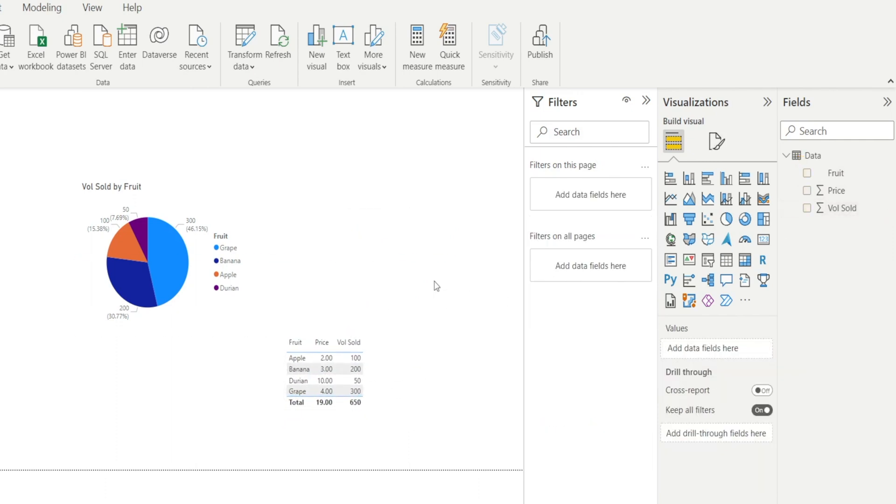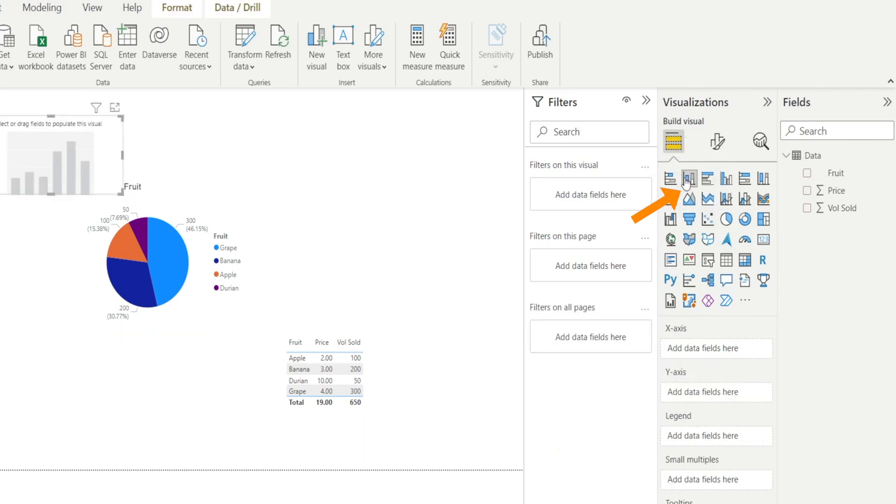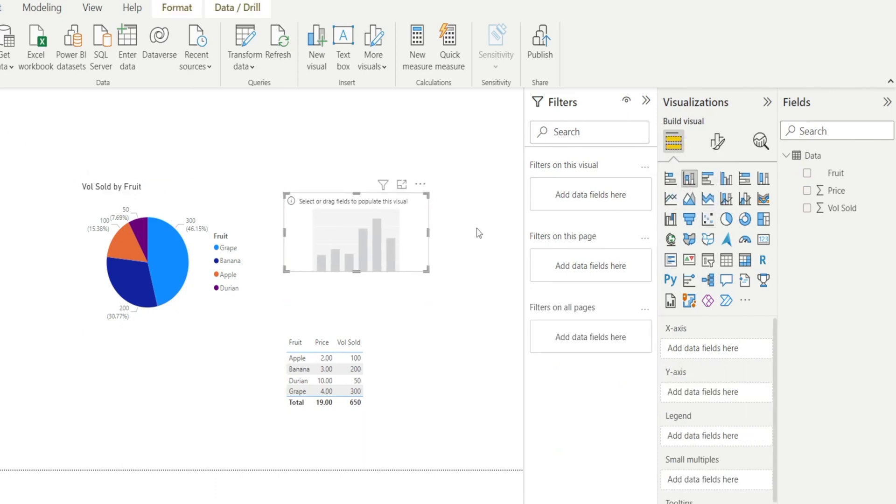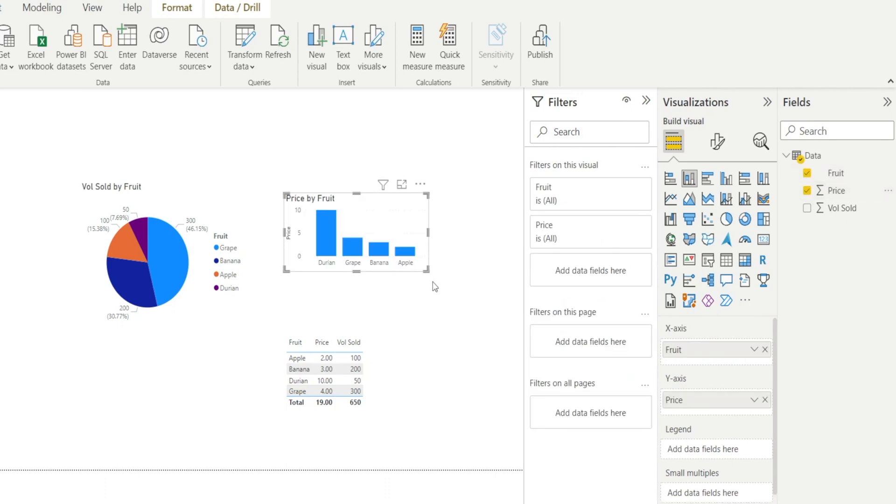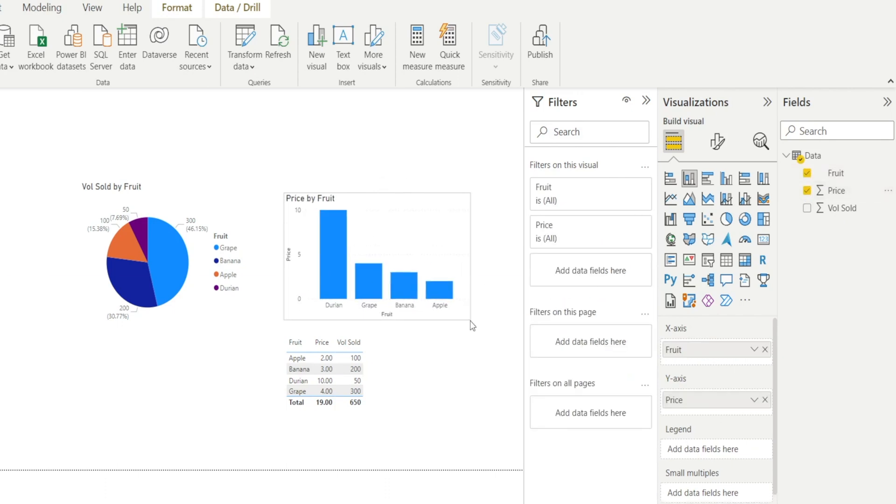And we can also use that to create another chart. Let's say a bar chart. Fruit and price. Voila. All done.